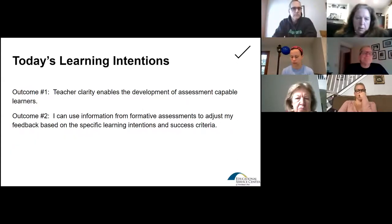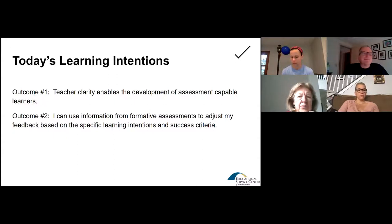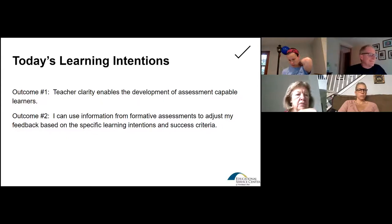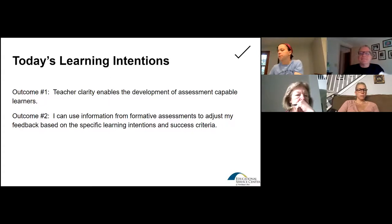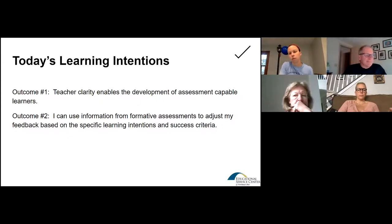Today's learning intentions — we have two, and we have a lot to get to. Kelly and I have been working hard planning this, so we're going to see how much we can get through in an hour. Outcome number one: teacher clarity enables the development of assessment-capable learners. Outcome two: I can use the information from formative assessments to adjust my feedback based on the specific learning intentions and success criteria, which was introduced by Michael and then Michael and Jennifer.